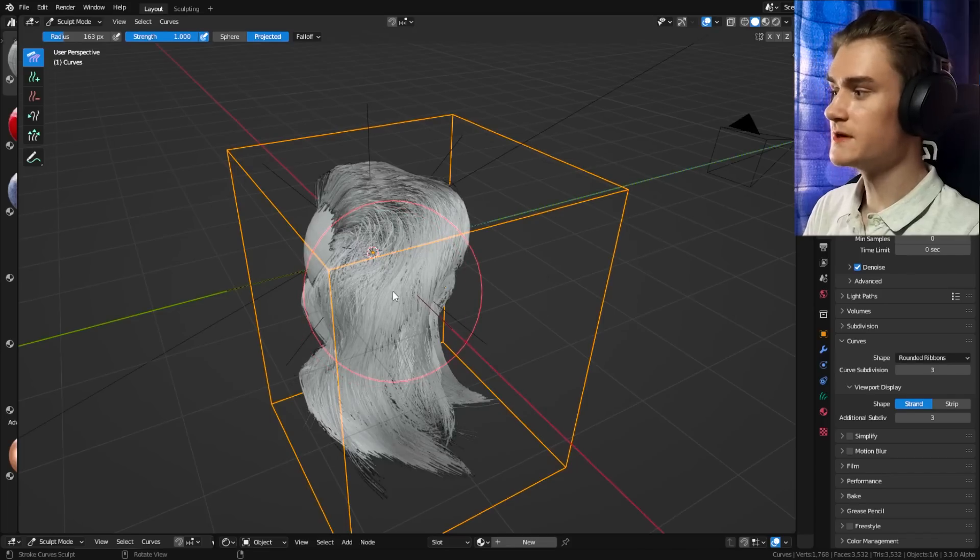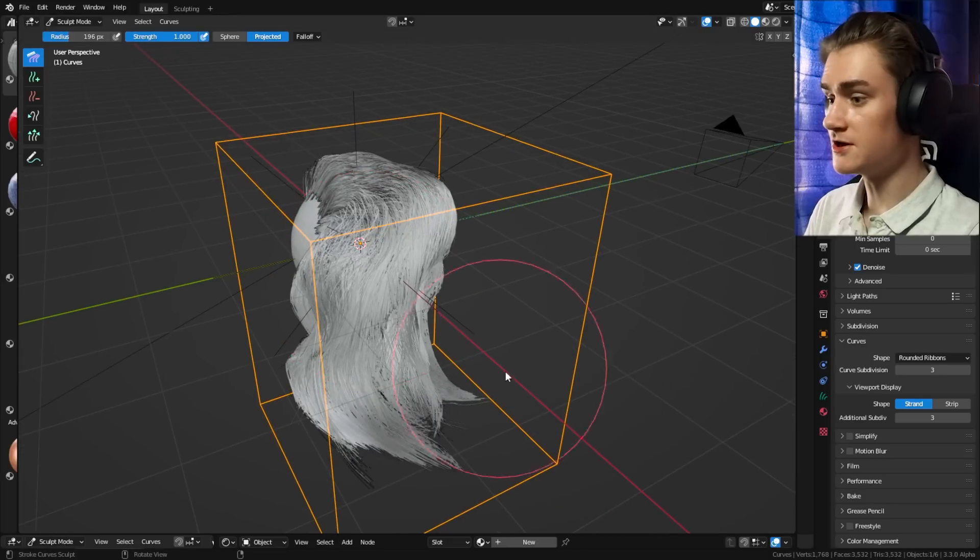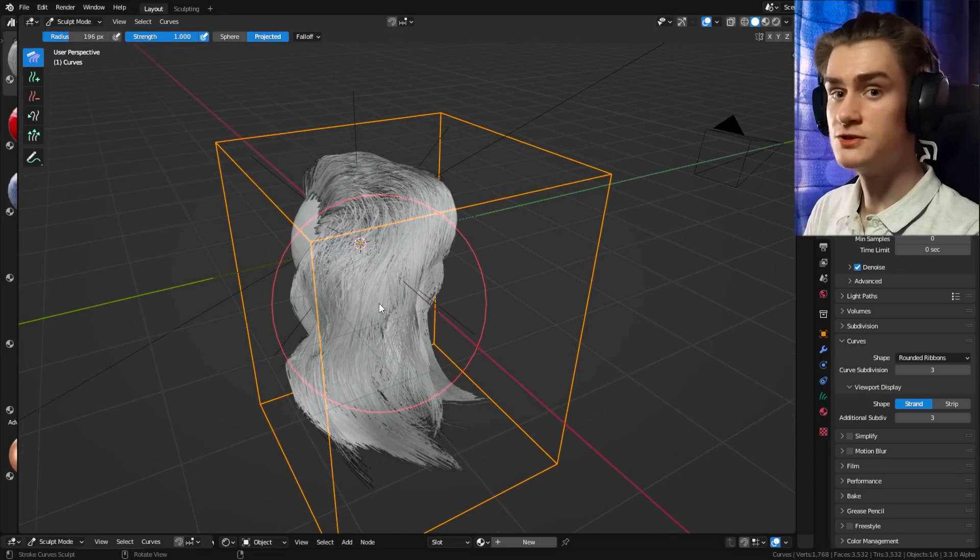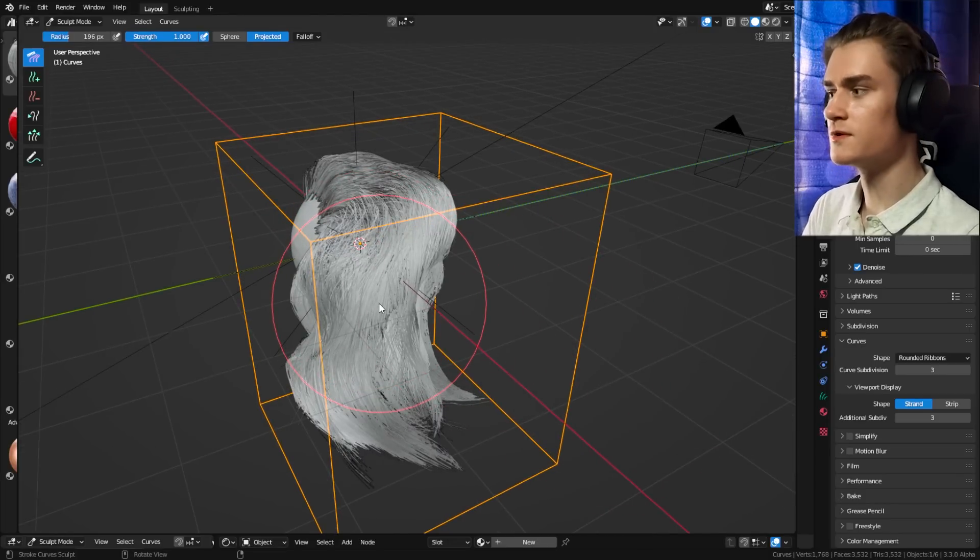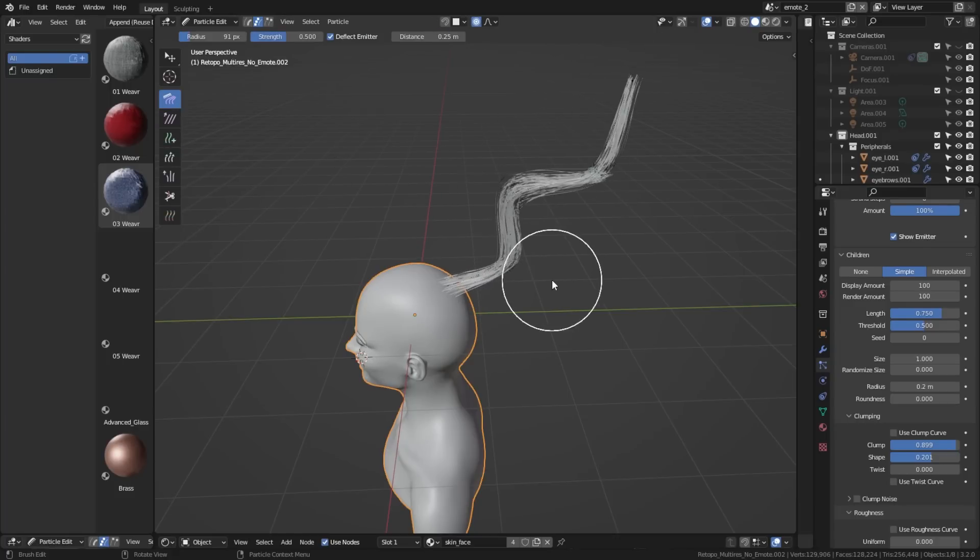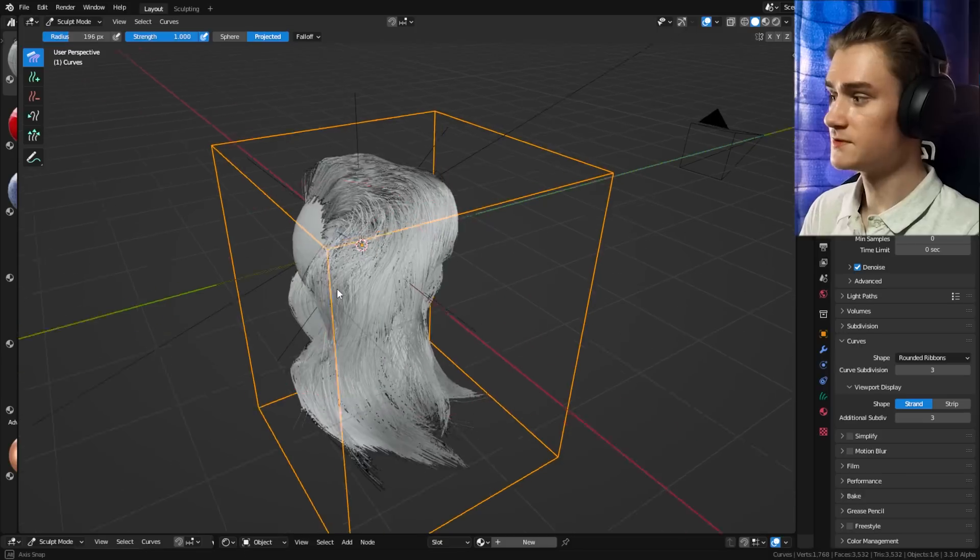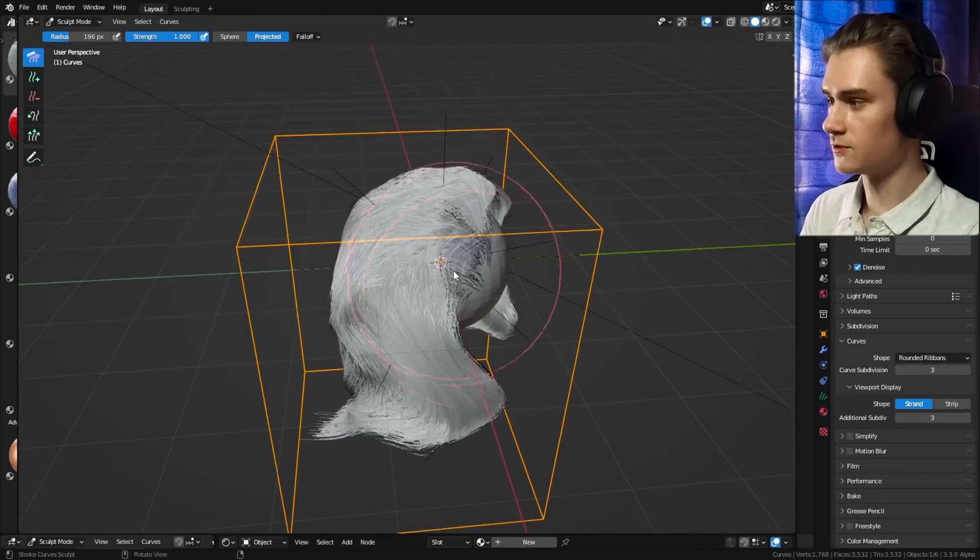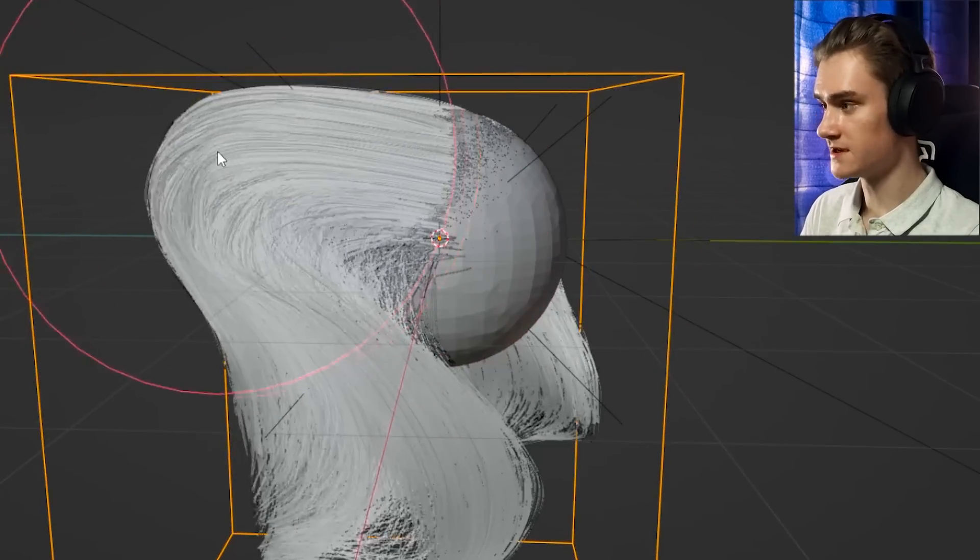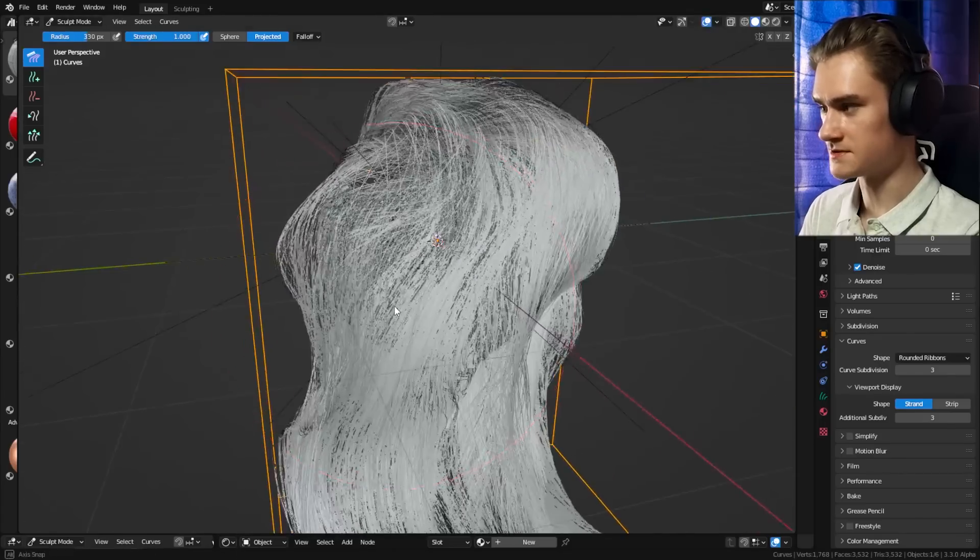So the big change that we have here compared to the hair particles is with hair particles, you kind of want to go with children hair, because with children hair you can control a lot of hair with just a few hair strands. With this one, you can basically control each individual hair strand. You can be very detailed with this.